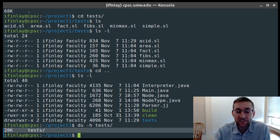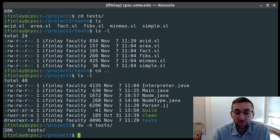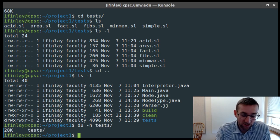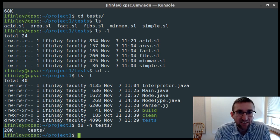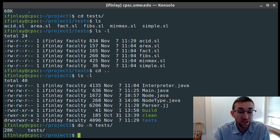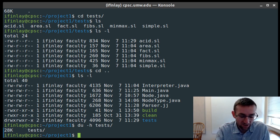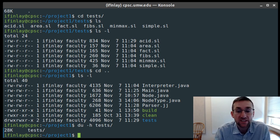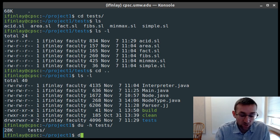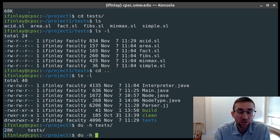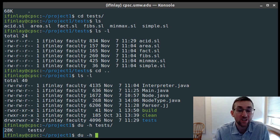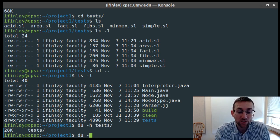The place this will most come into play is if you're running out of space on your drive. You have a gigabyte to use on the CPSC server, which is probably enough, but if you do run out of space, the du -h command will tell you how much space all your directories are taking up so you can save space if needed.